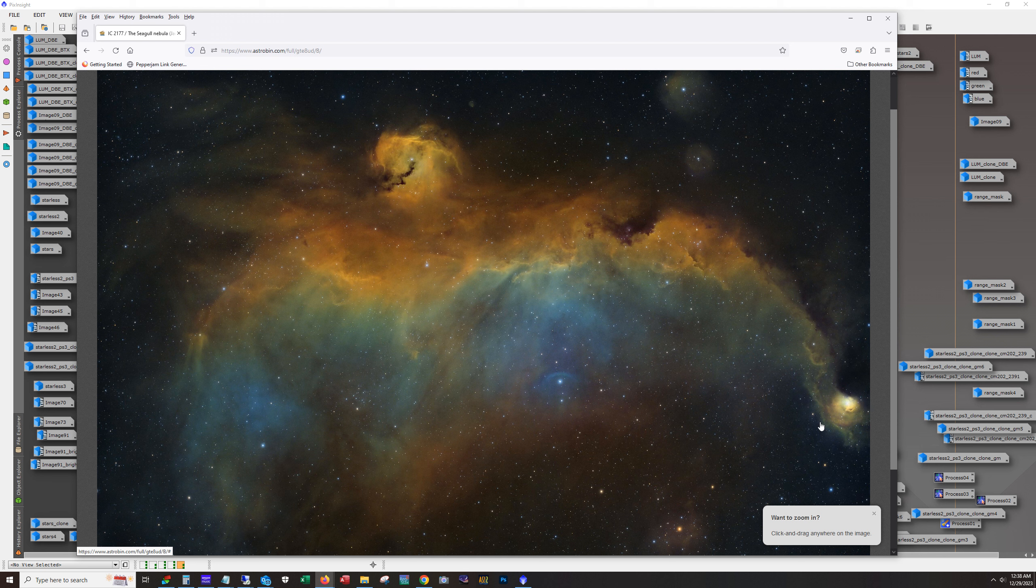Now what I ended up using was my AT115 EDT, so focal length of 644mm, which really isn't long. We're still in wide field territory as far as I'm concerned.